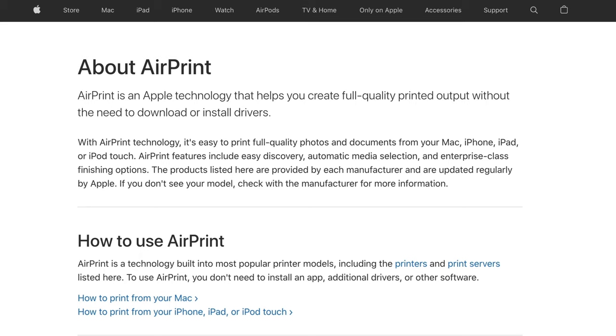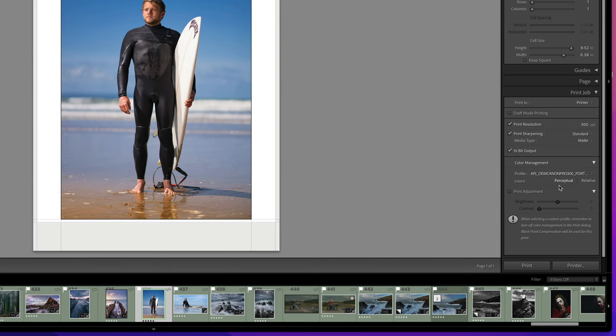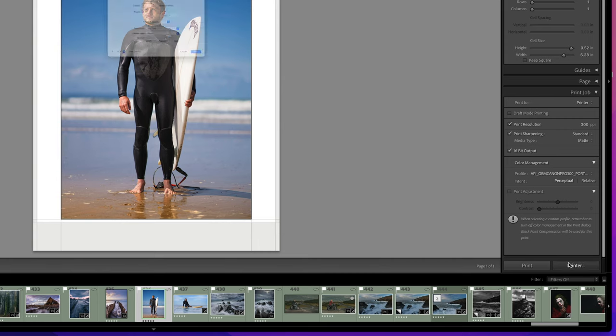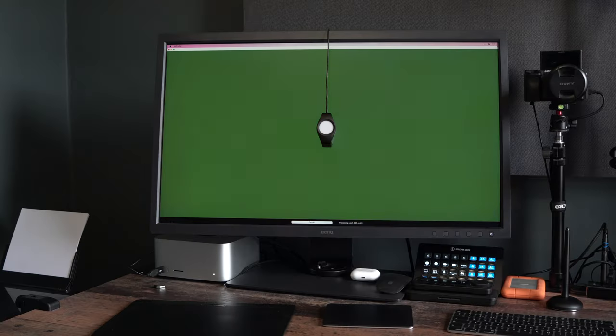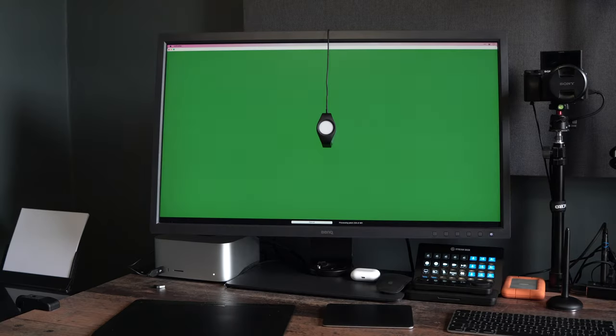Well, again, here is how Apple describe AirPrint. AirPrint is an Apple technology that helps you create full quality printed output without the need to download or install drivers. So if AirPrint doesn't use the drivers or software, it will ignore them if they are there. So even though we think we are doing everything right, using the dedicated printing software, choosing the correct ICC profile, and we've even calibrated our displays correctly, AirPrint is ignoring all of it and doing its own thing.